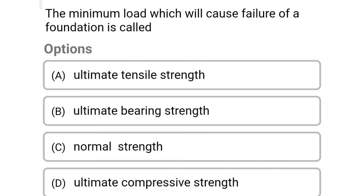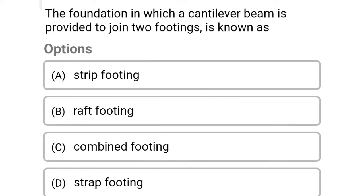Next question: the minimum load which will cause failure of foundation is called — Option A: ultimate initial strength. Option B: ultimate bearing strength. Option C: normal strength. Option D: ultimate compressive strength. The correct answer is Option B: ultimate bearing strength.